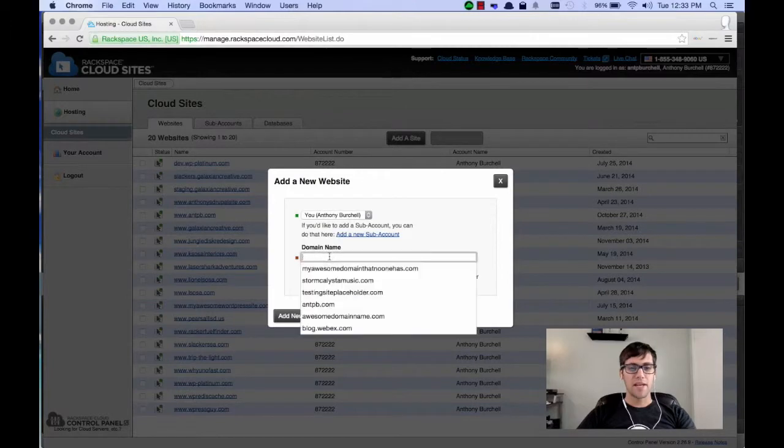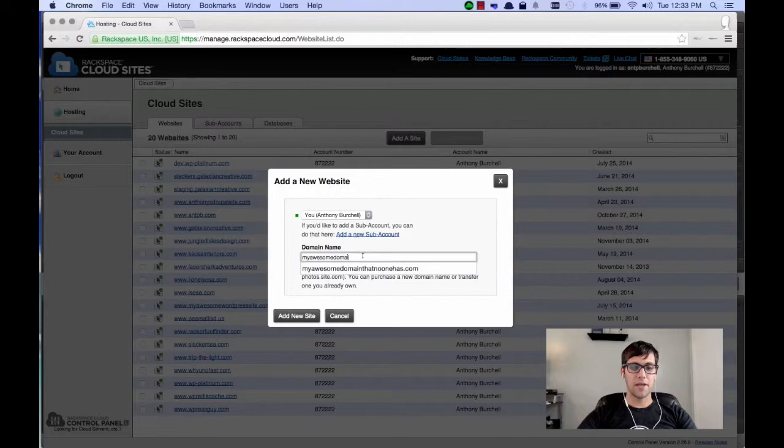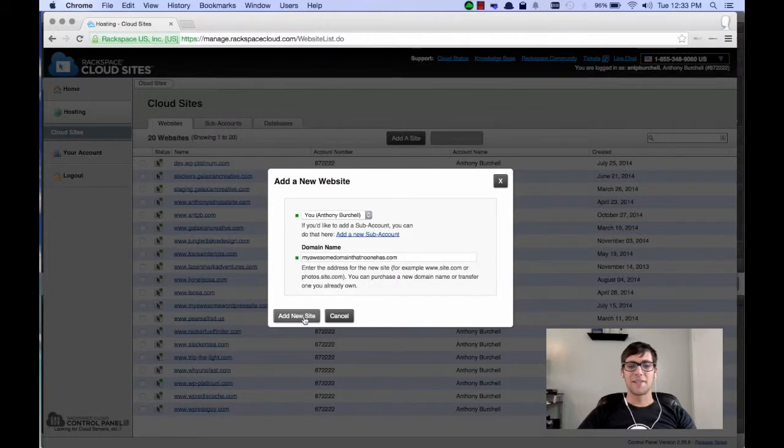So, in my case, I want to add in a domain that no one has. So, myawesomedomainthatnoonehas.com. Very long, I would not recommend it. Go ahead and click the Add a Site button.